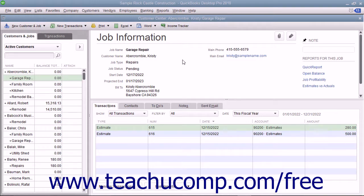Progress invoicing, which is sometimes called progress billing or partial billing, lets you invoice for jobs you work on and complete in phases. When using progress invoicing, start by creating an estimate for the total job. As you complete each phase within the job, you transfer the related items from the original estimate to an invoice.